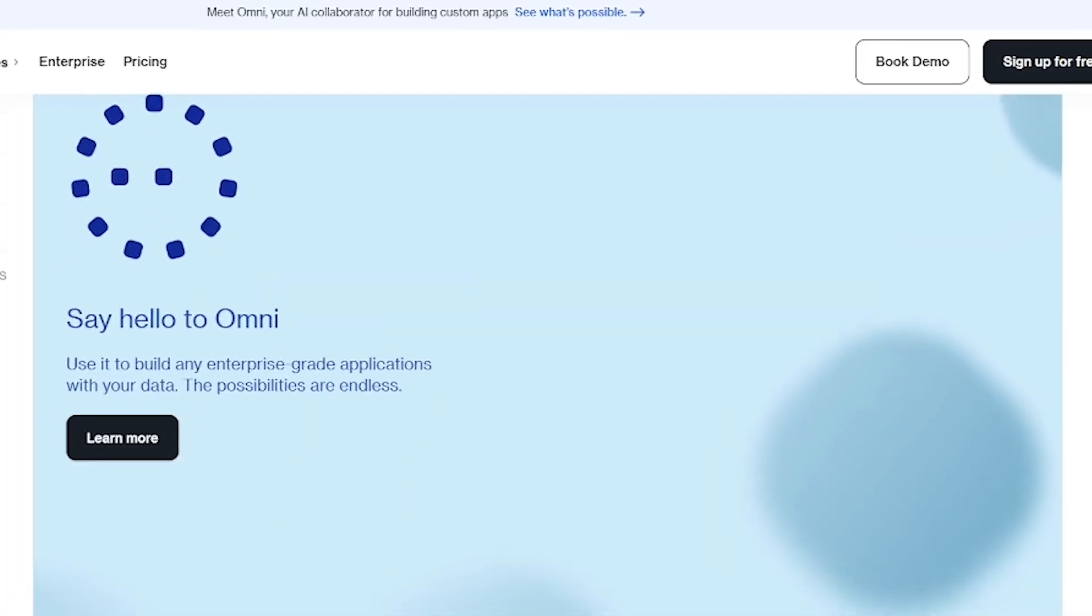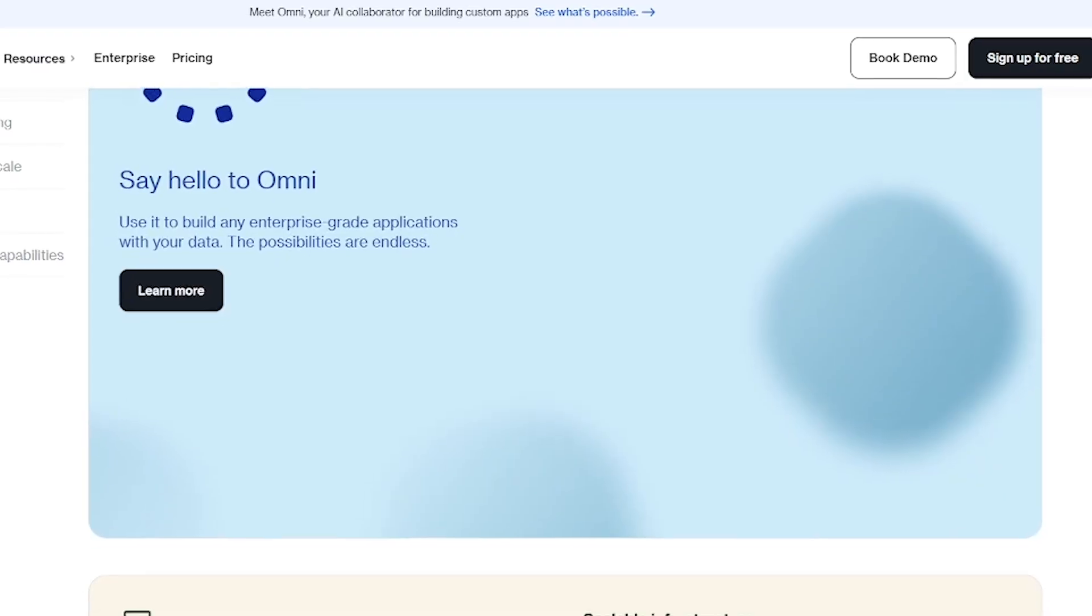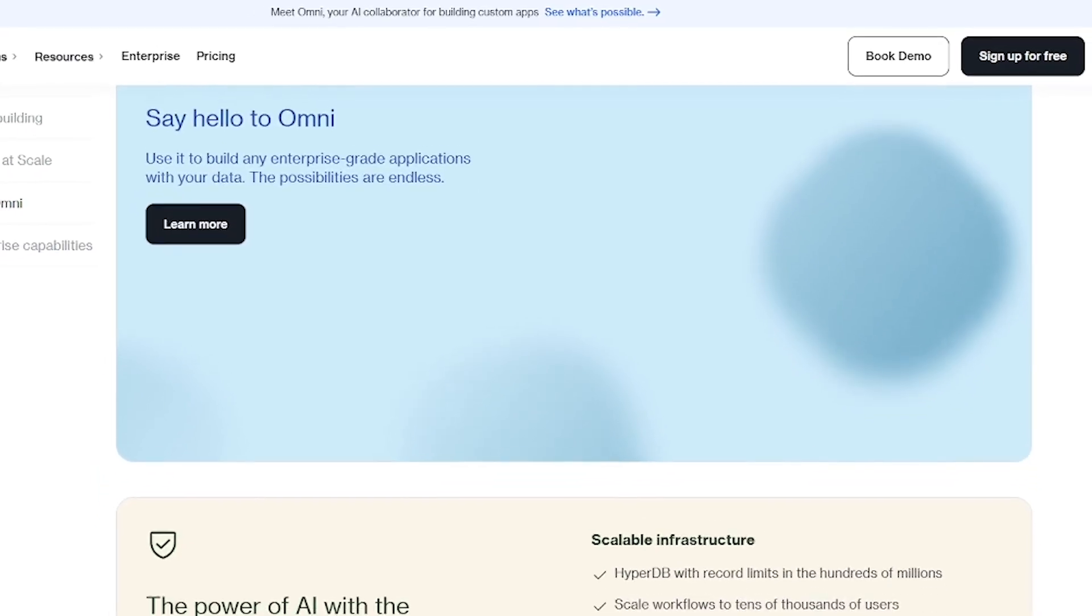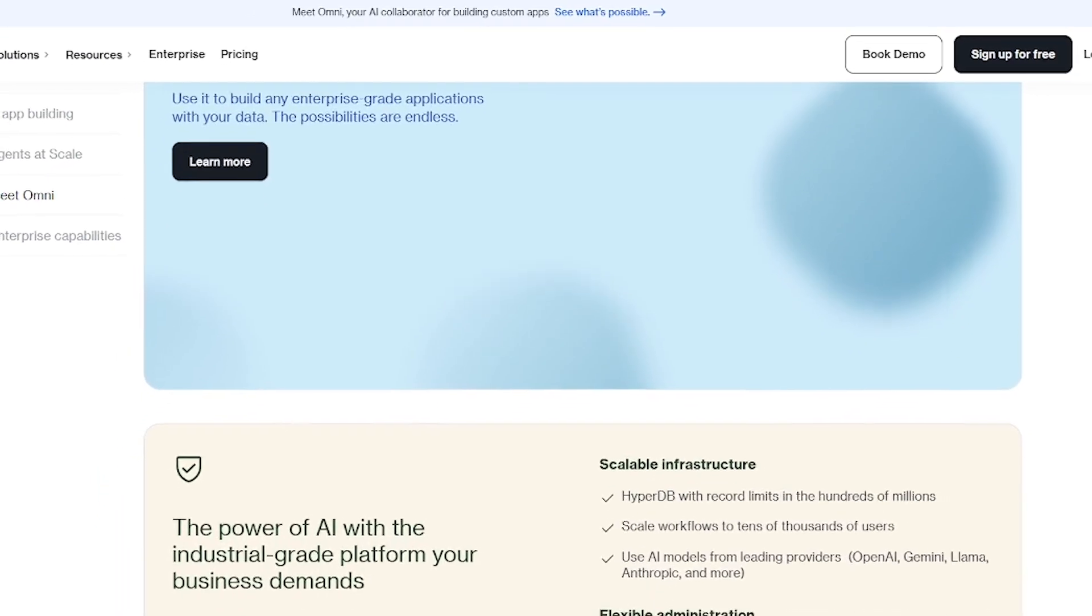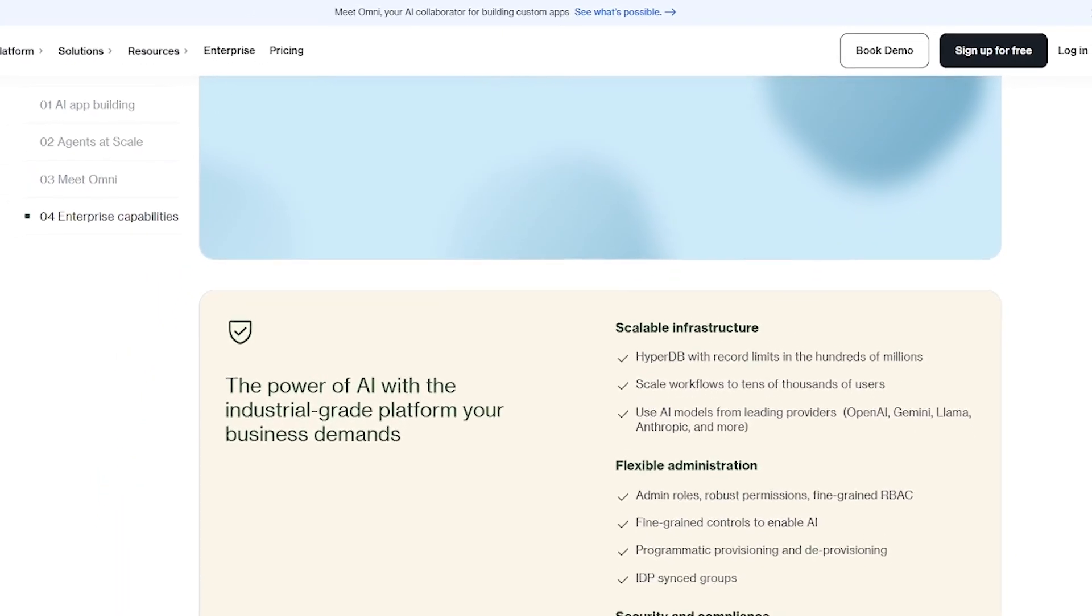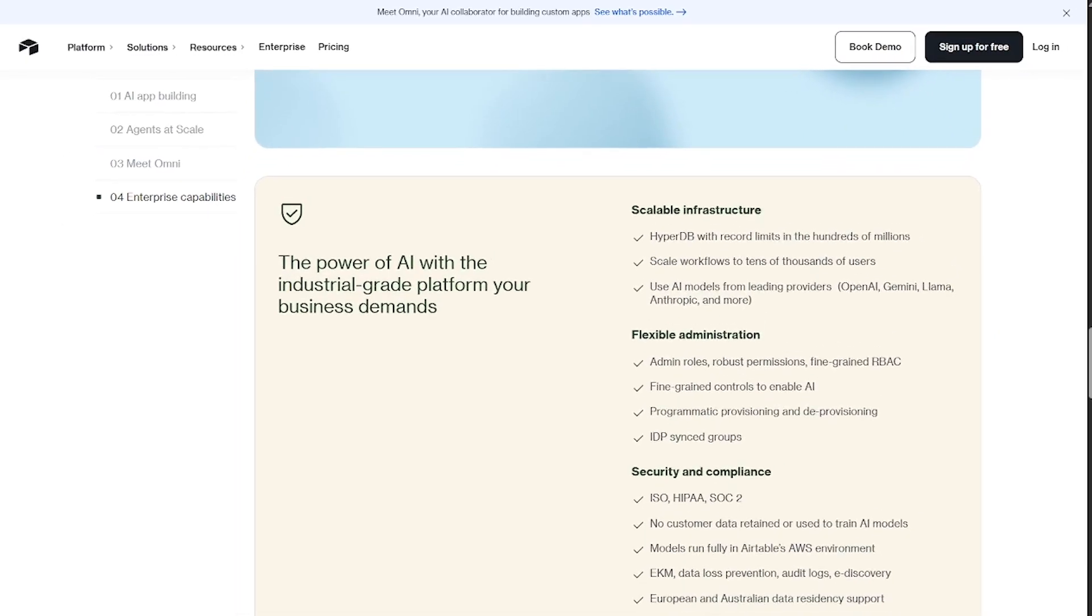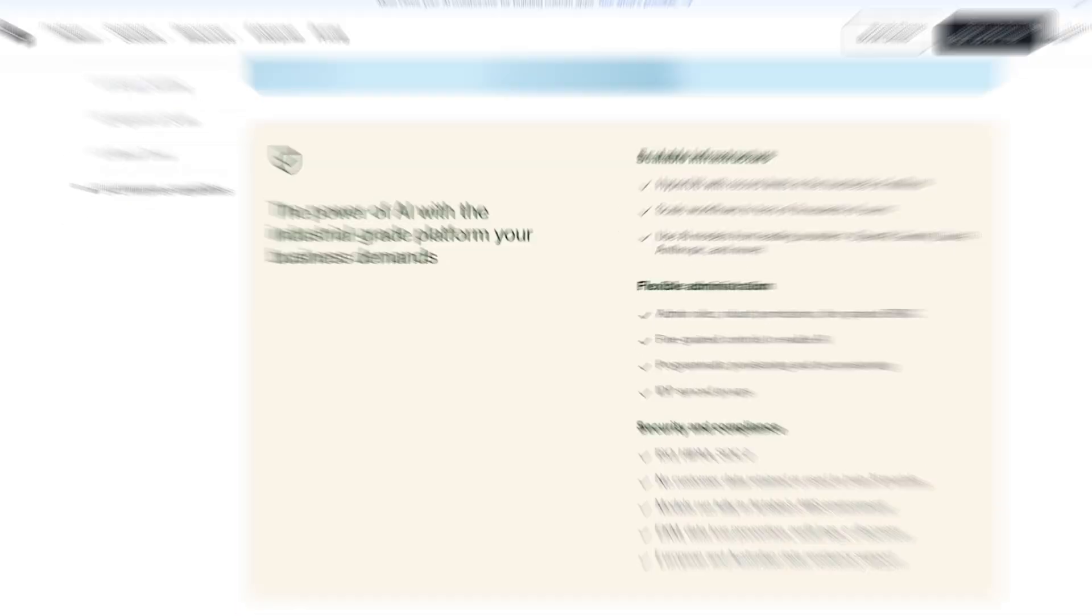Marketing teams tracking campaigns and real-time product managers managing sprints and releases. Sales teams logging leads and automating follow-ups. Creators and freelancers organizing content calendars.